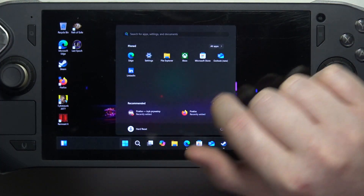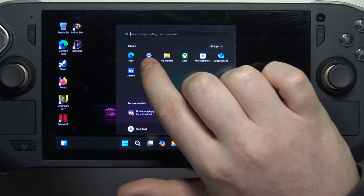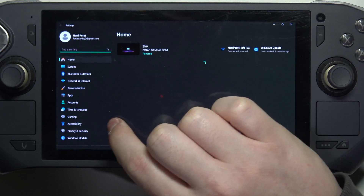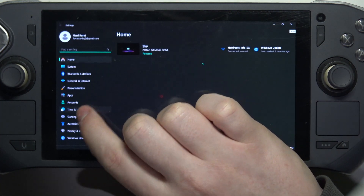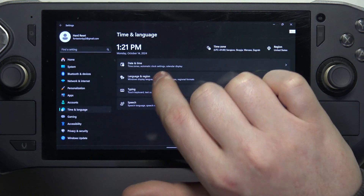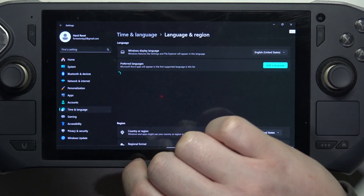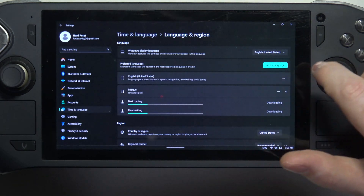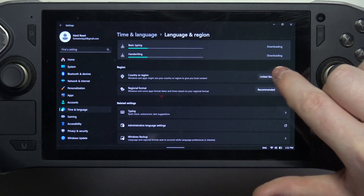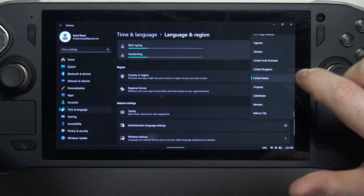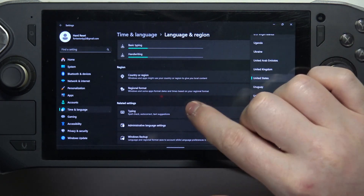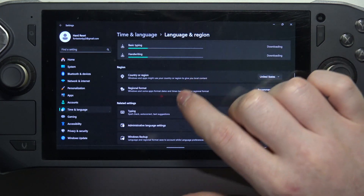To do this, first we'll need to click on Start and navigate to the settings. Now open Time and Language, go for Language and Region. Right here we'll be able to find our country or region. You can click on the pop-up to switch between different options.